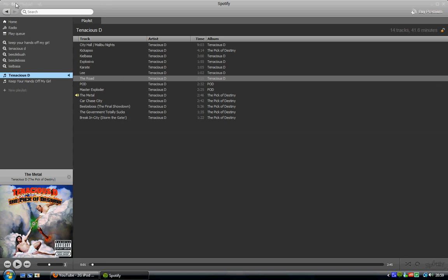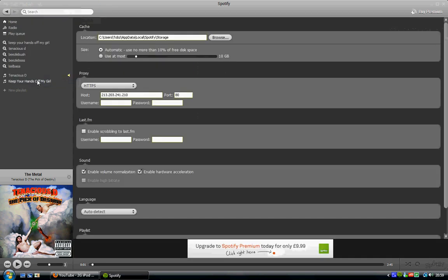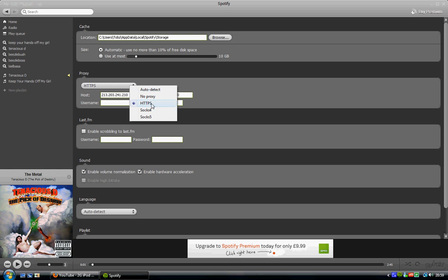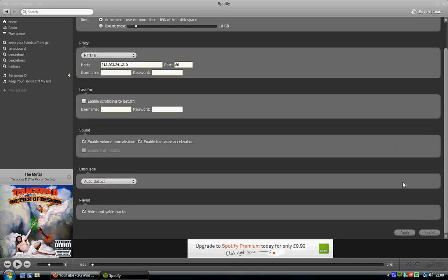Spotify and you go to Edit, Preferences, change the proxy configuration to HTTPS. In the host write 213.203.241.210 and the port to 80. Then scroll down, click Apply, go to File